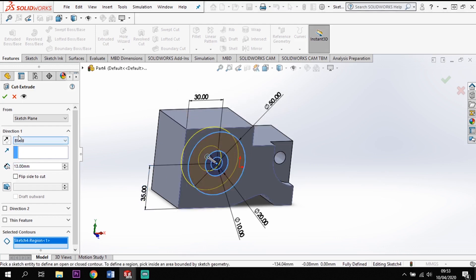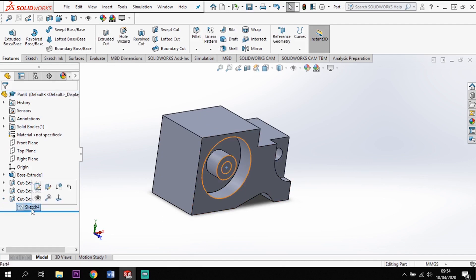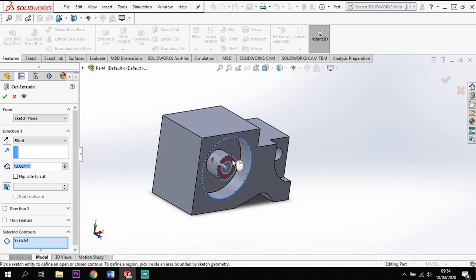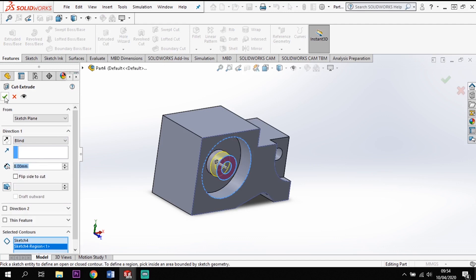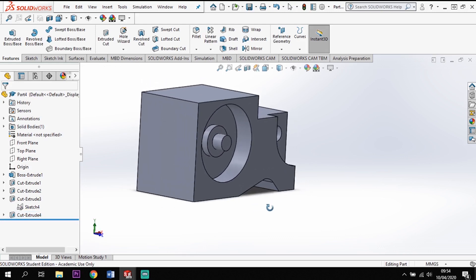My second cut is for the inner circle. I'll drop down the feature tree, click on the sketch, and hit Cut on that sketch. I'll select that profile and go back 8 mm in this case, giving me that stepped profile in the center.